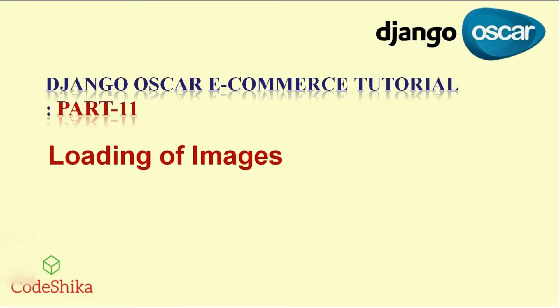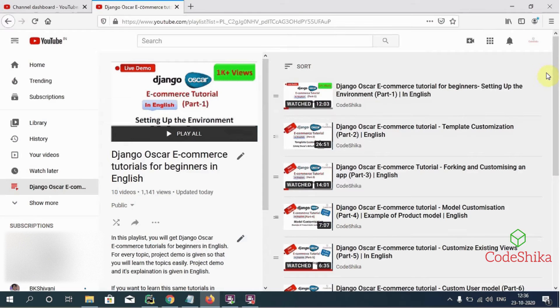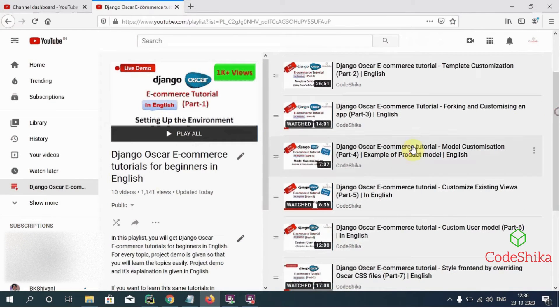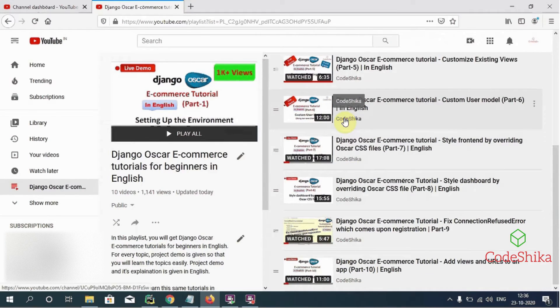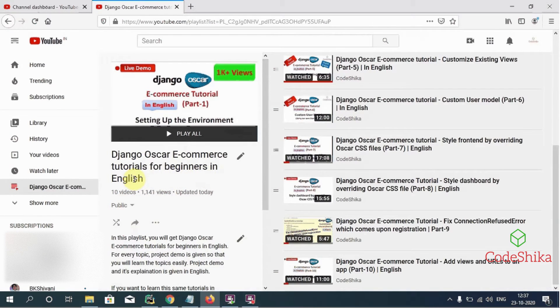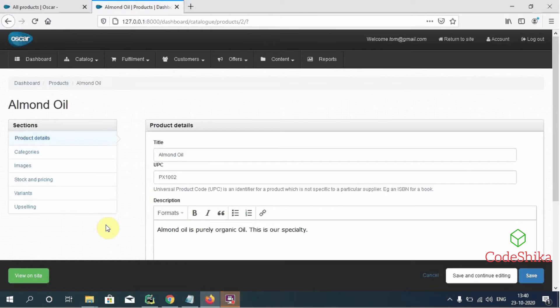Hi friends, welcome to Kurshika. This is part 11 of the Django Oscar ecommerce tutorial in English. The topic of this tutorial is loading of images in our Django Oscar site. I have already created 10 parts of these Django Oscar tutorials, which you can watch from my Django Oscar ecommerce tutorials for beginners playlist.